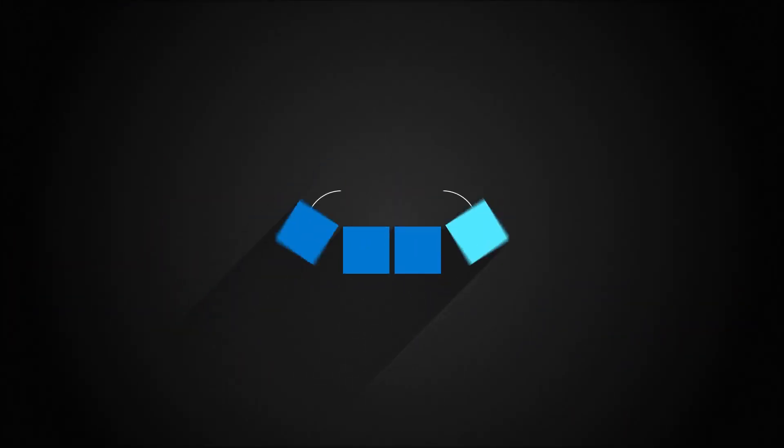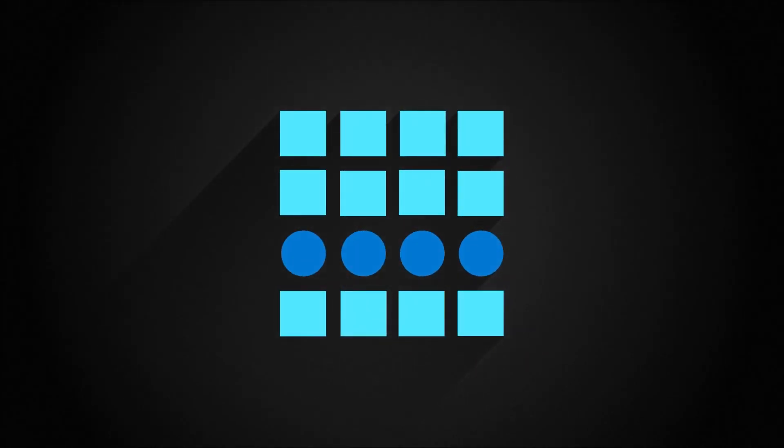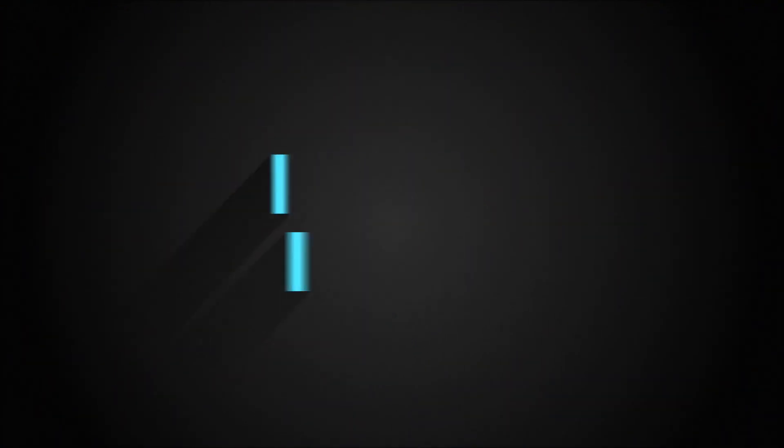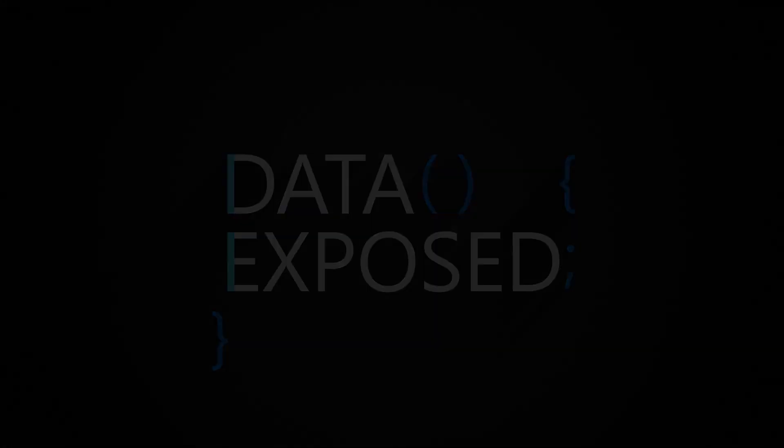Come check it out this week on Data Exposed. Hi, I'm Anna Hoffman, and welcome to this episode of Data Exposed.